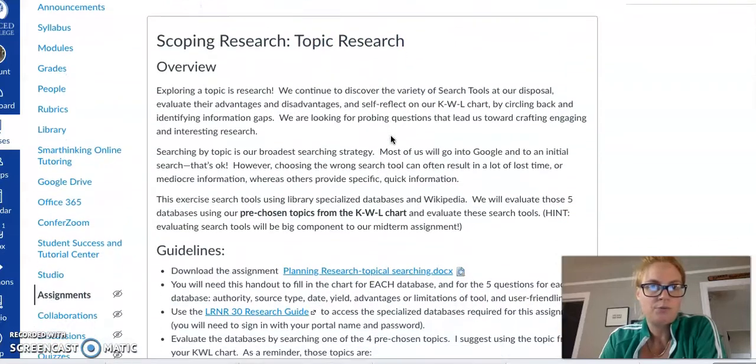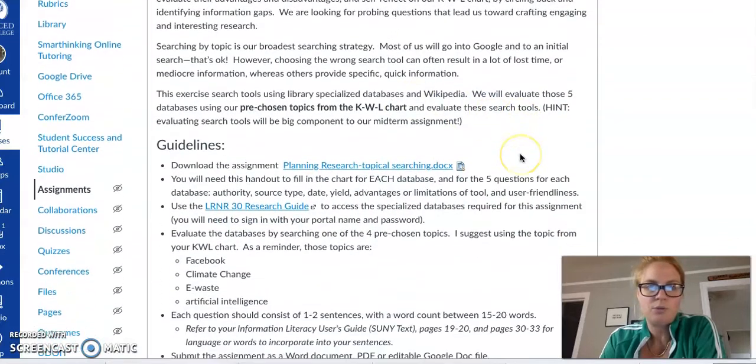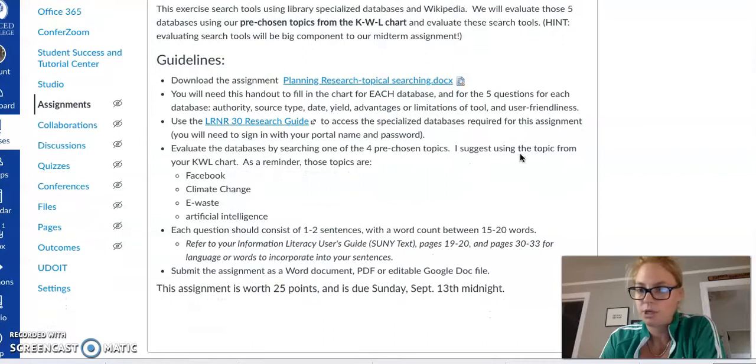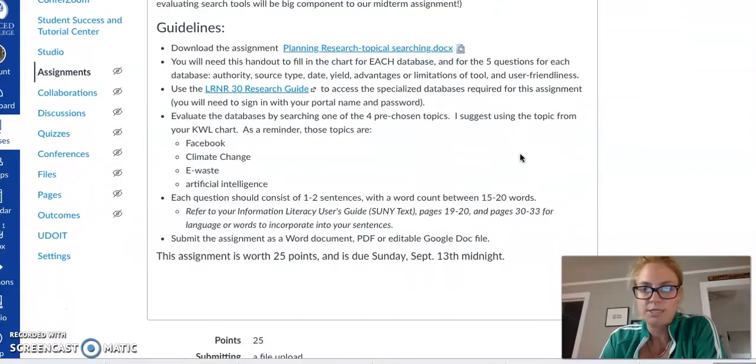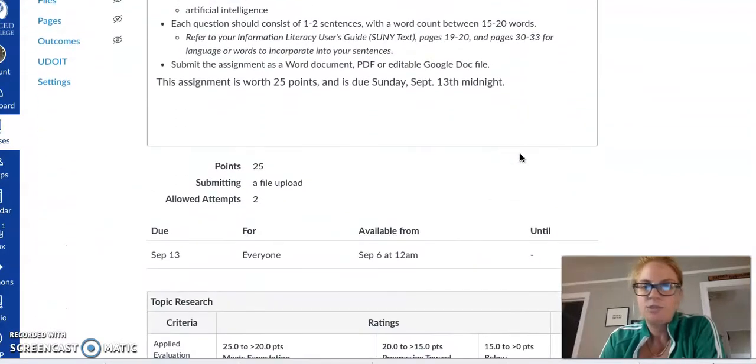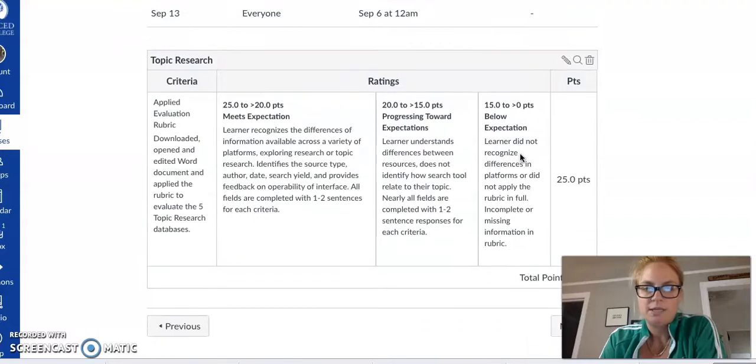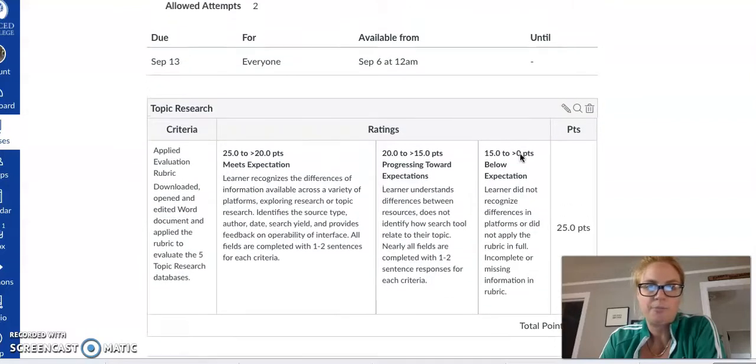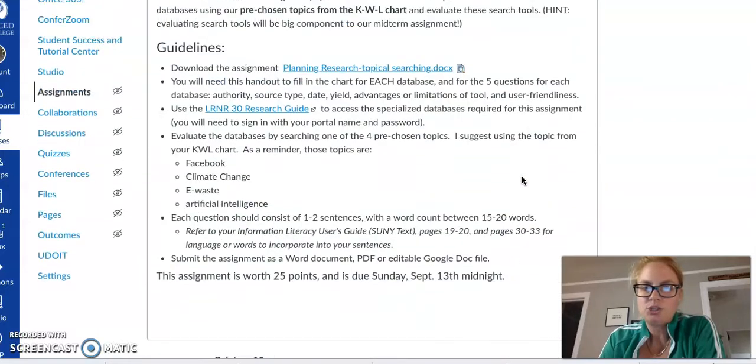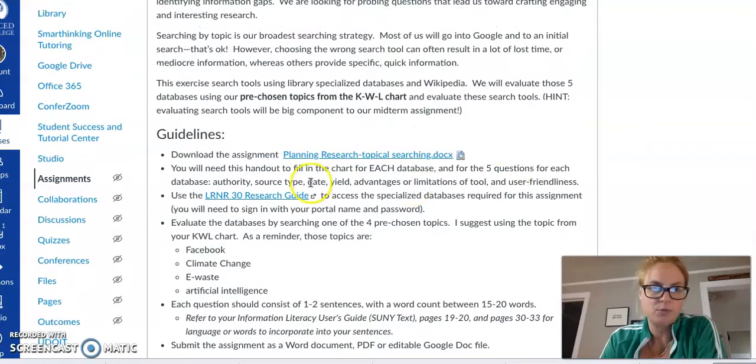We're starting to move into our evaluating databases. This is a 25-point assignment and here's the rubric below. You can think of each of the databases as worth five points.